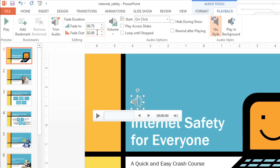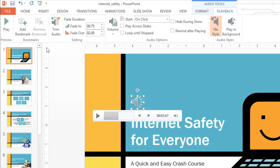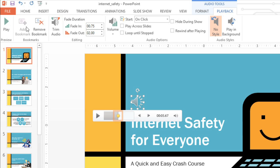If you want to be able to jump to a specific part of the audio during your presentation, you can add a bookmark. All you have to do is click the timeline to mark the point you want to use. Next, click the Add Bookmark command up here on the ribbon, and a little circle will appear. Now you can easily jump to this spot any time during your presentation.